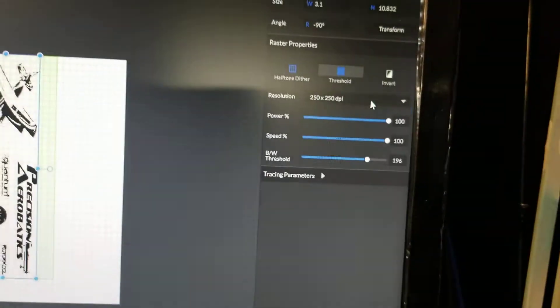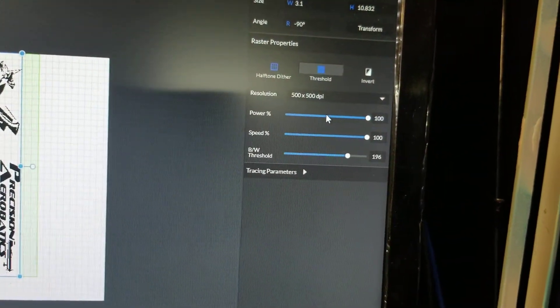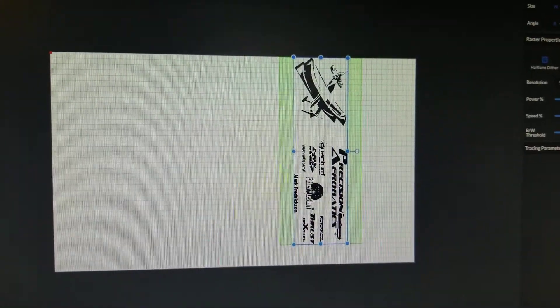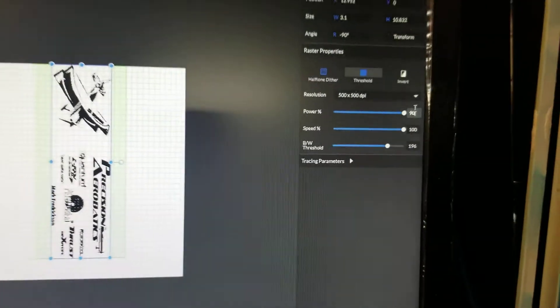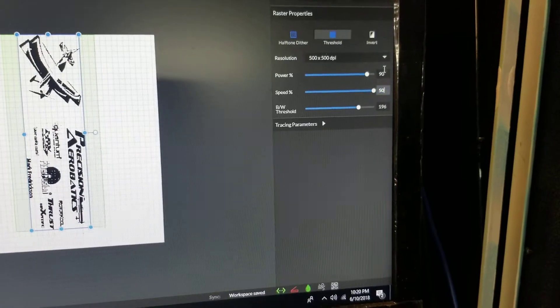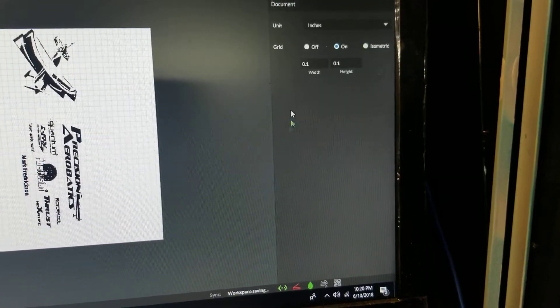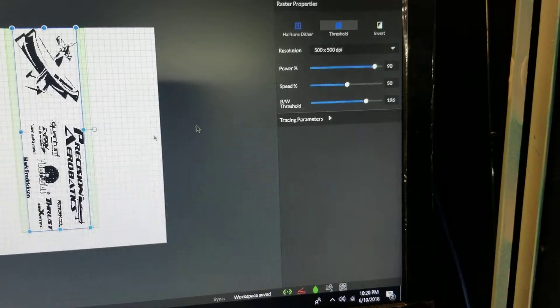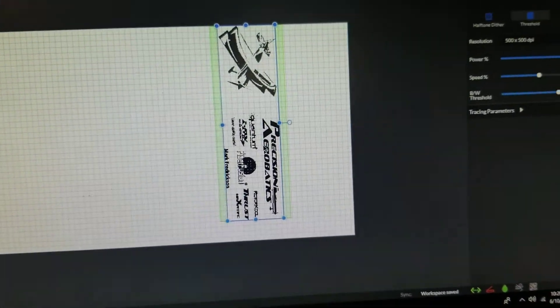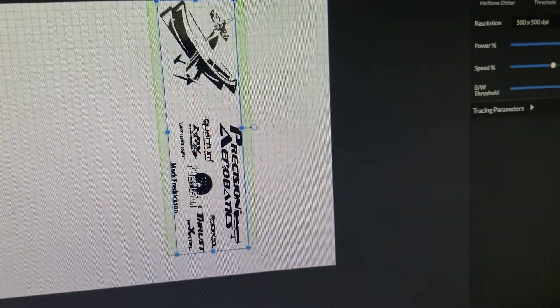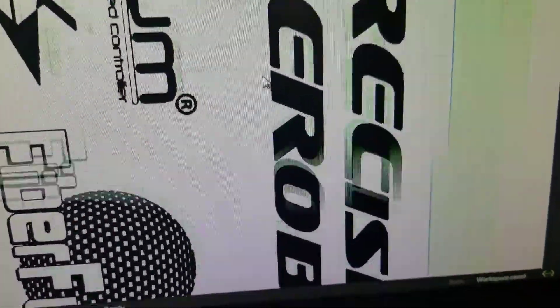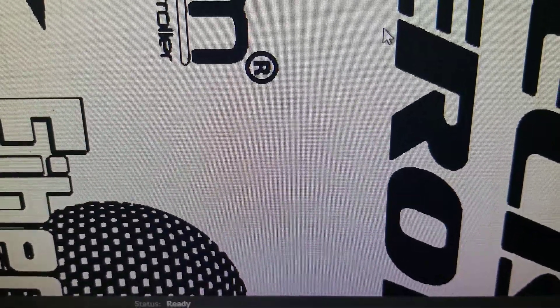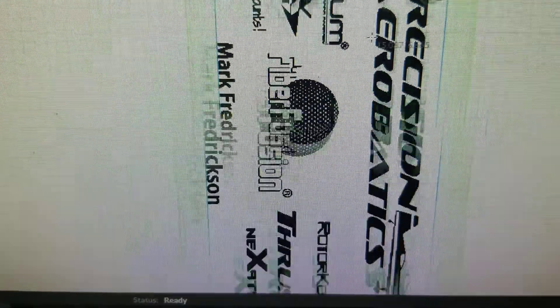Threshold. I'm going to bump this up to 500 by 500. And the power that I've been using is 90, with a speed of 50. That seems to work just fine. And the black and white threshold, you have to adjust based upon the level of detail that you want. So I was using, if I can zoom in, I was using this as kind of my defining mark there. That little orb.